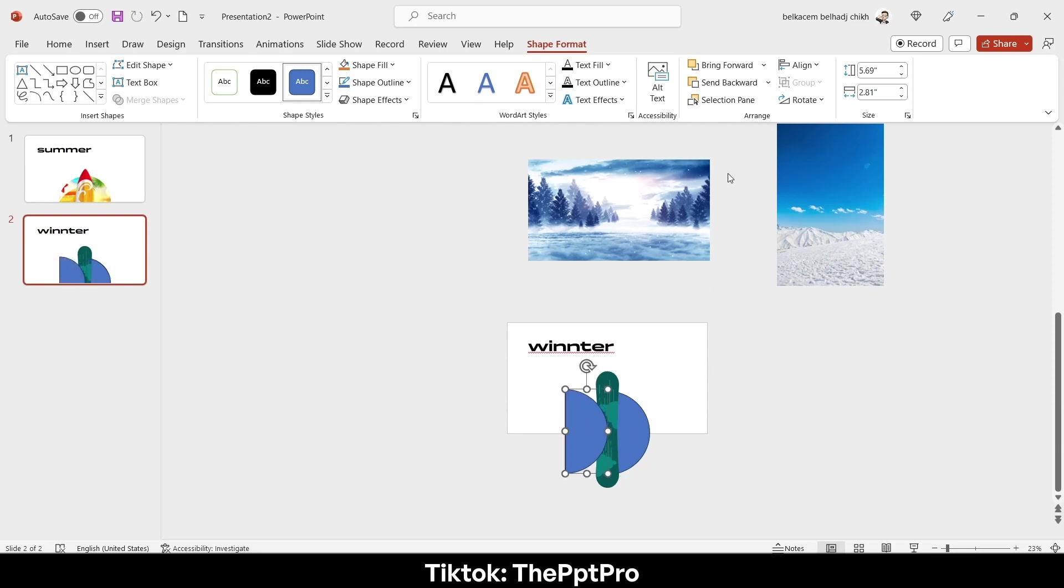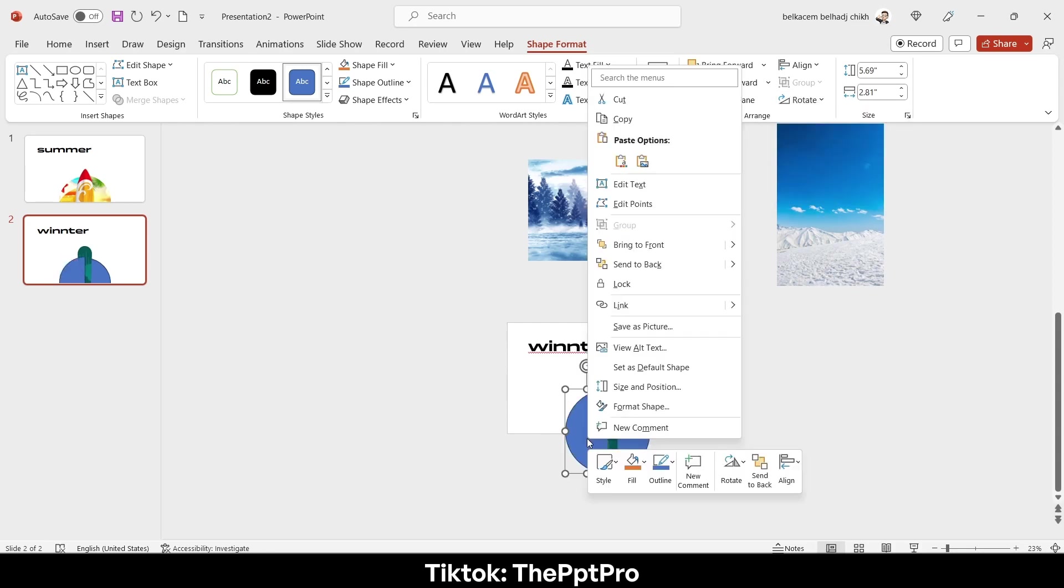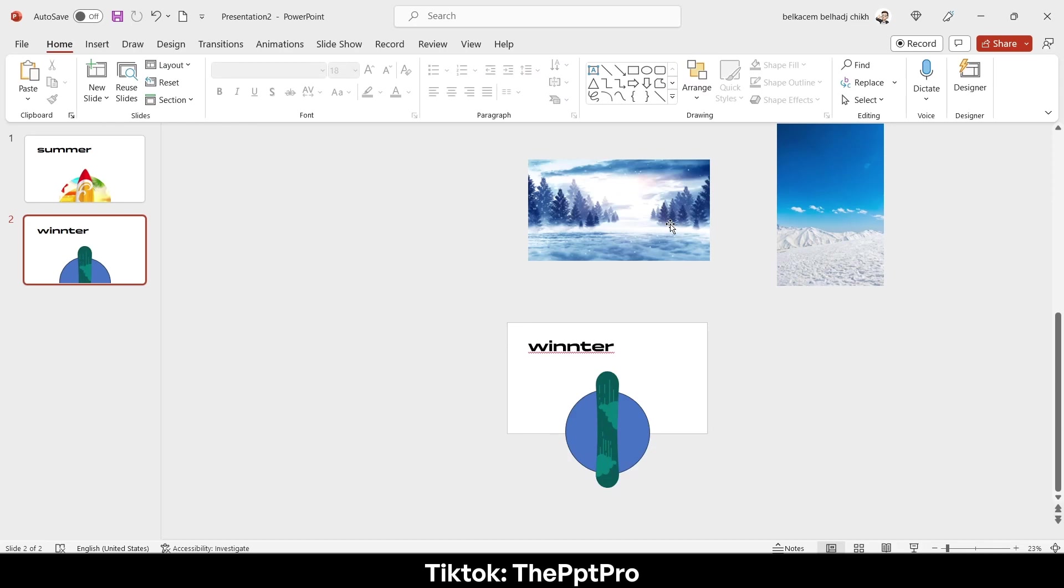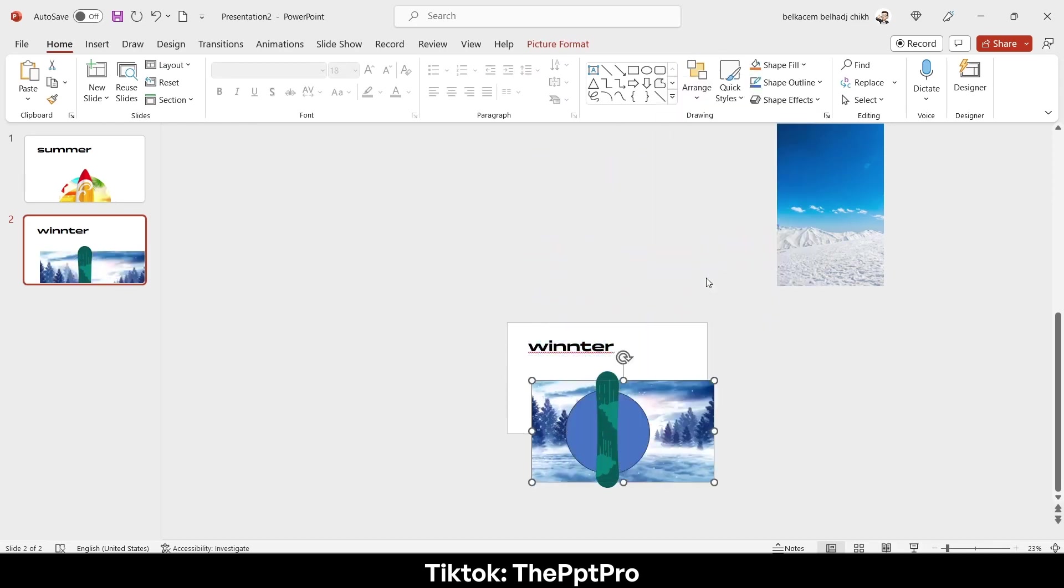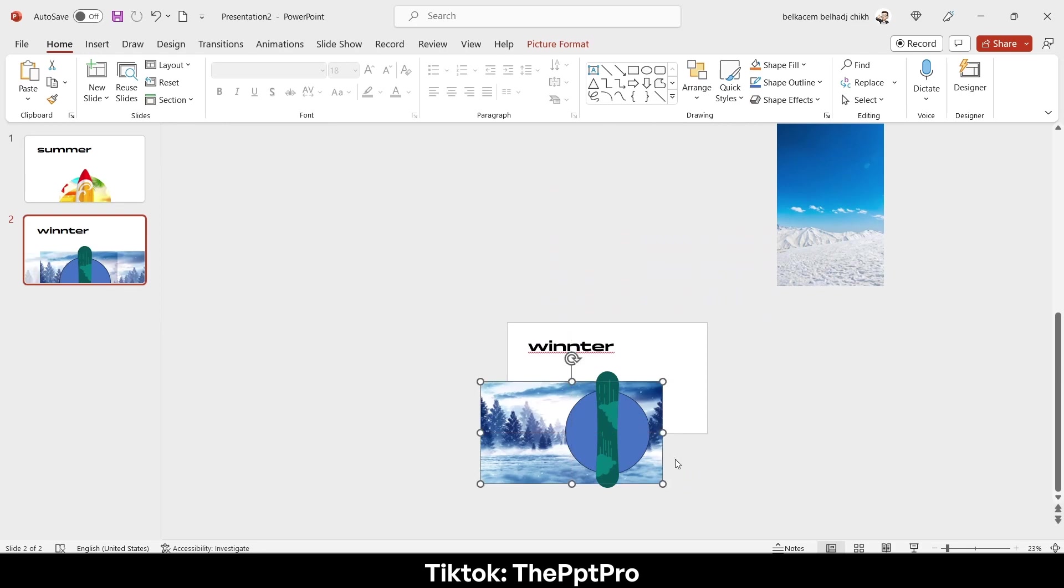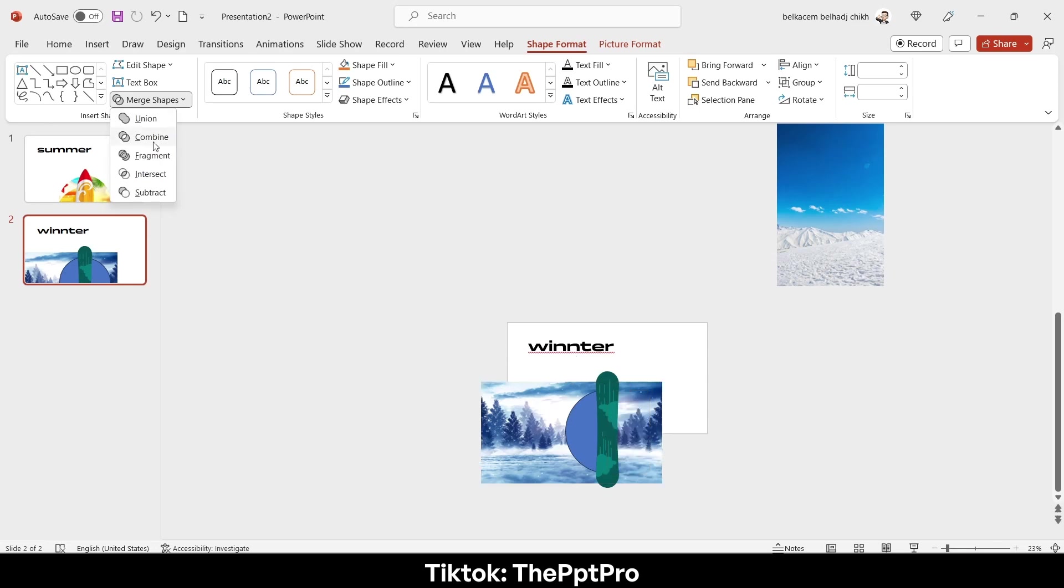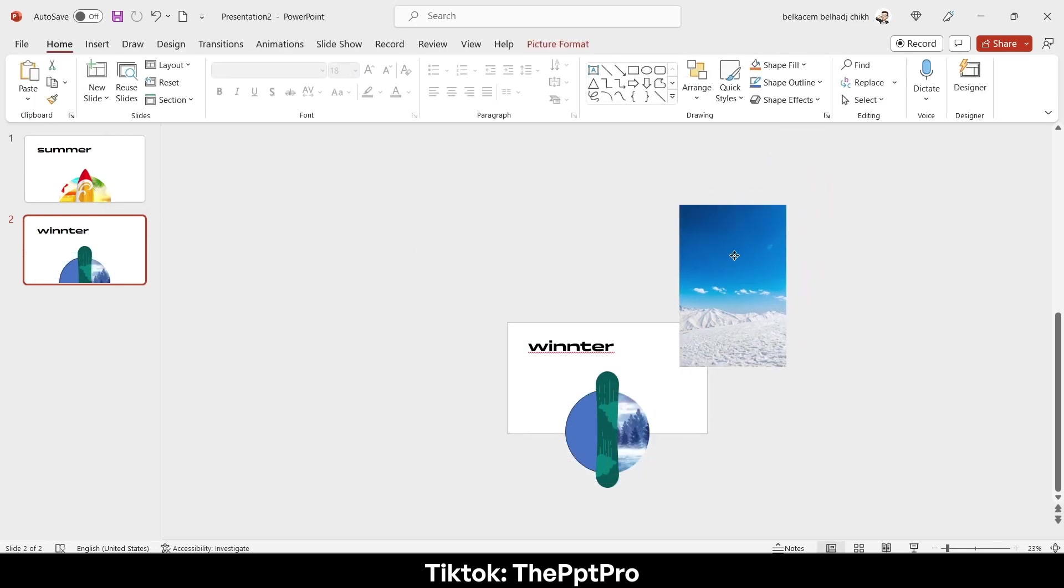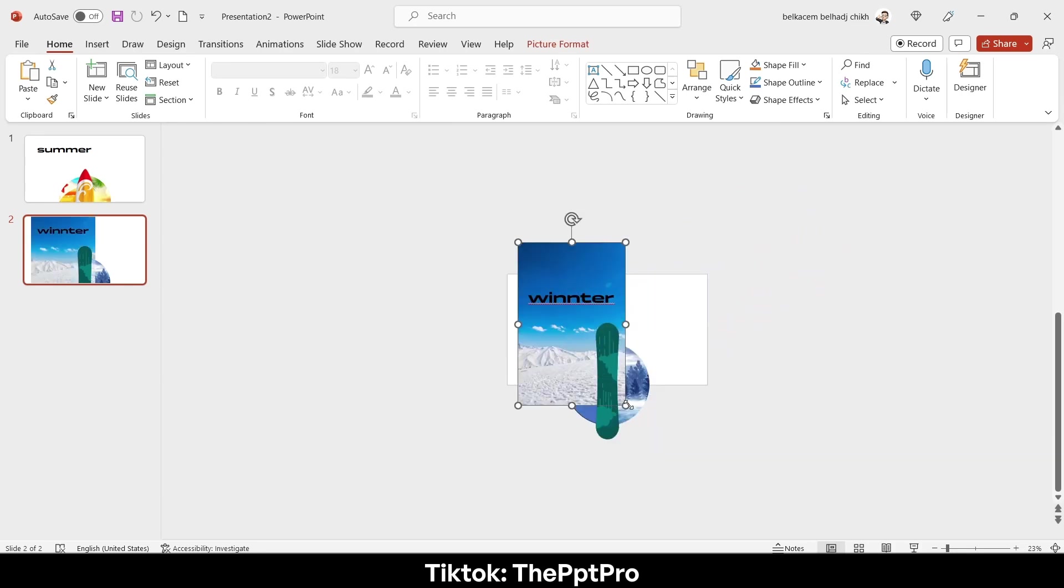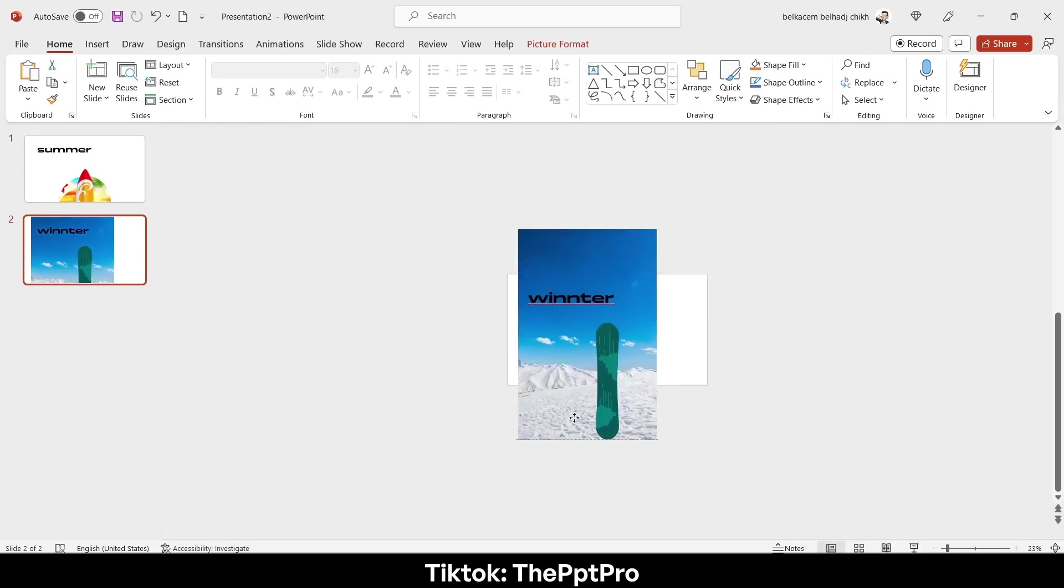Then mirror it at the same way I did on the first slide and send it to back like that. Now crop the pictures at the same halves. So you know the process, merge shape intersect. And remember to select first the picture, if you don't you will get nothing.